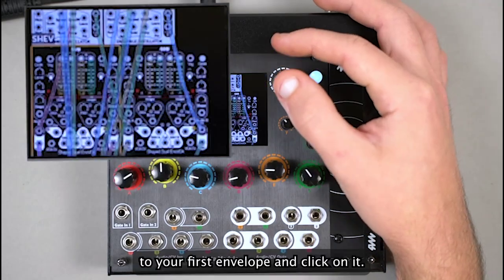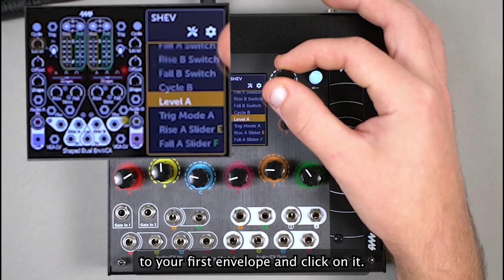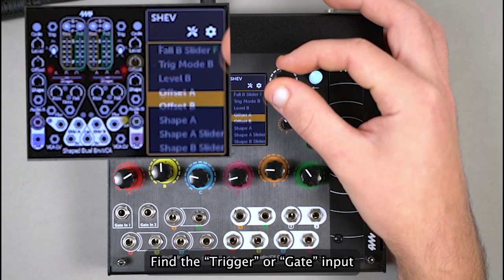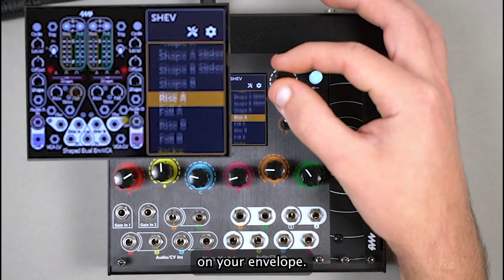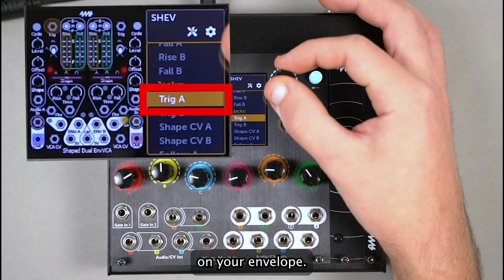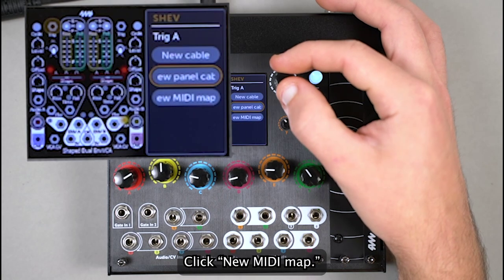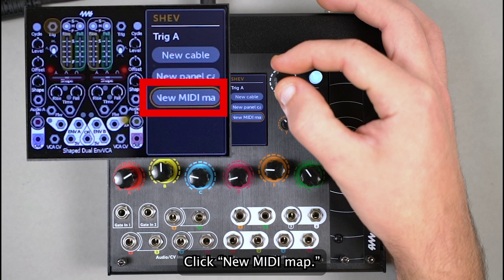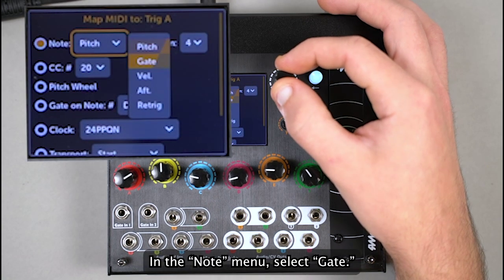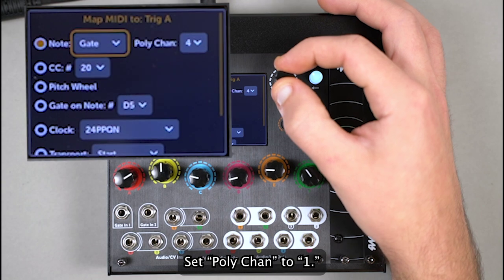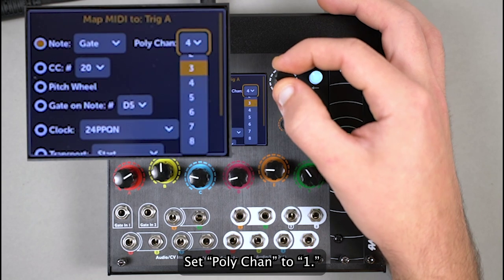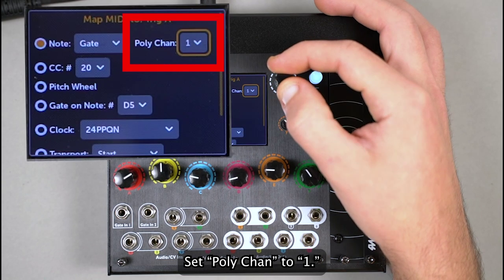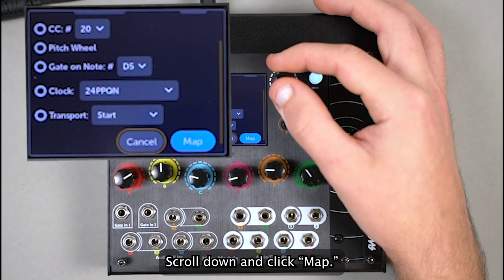Now scroll down to your first envelope and click on it. Find the trigger or gate input on your envelope. Click New MIDI Map. In the Note menu, select Gate. Set PolyChannel to 1. Scroll down and click Map.